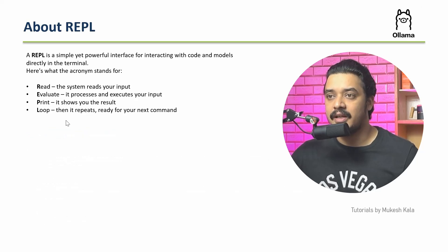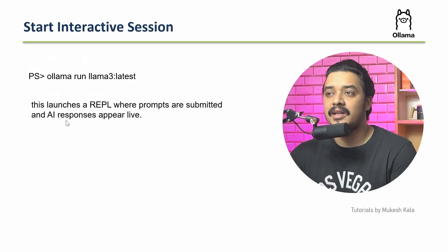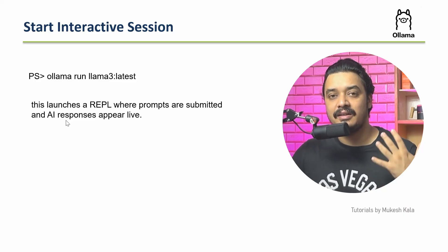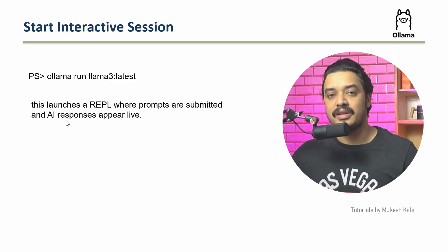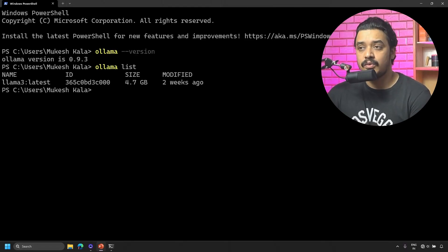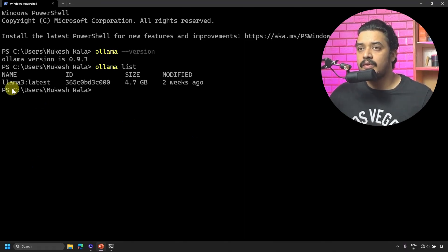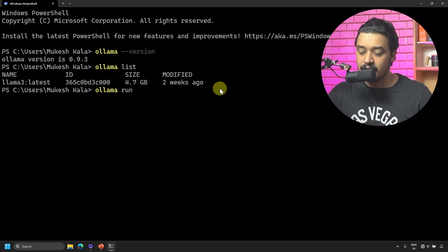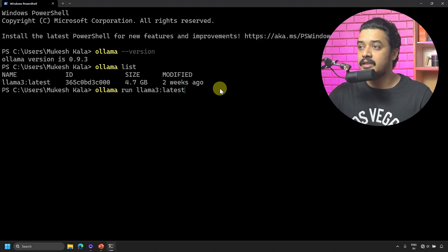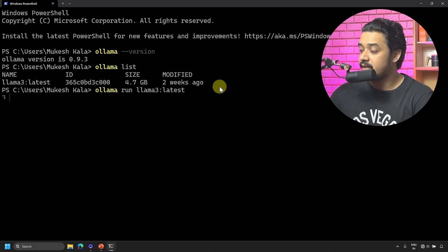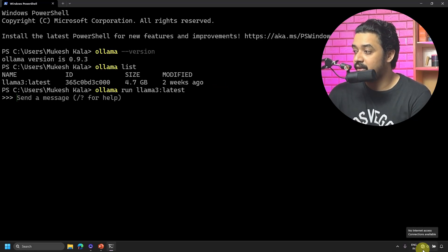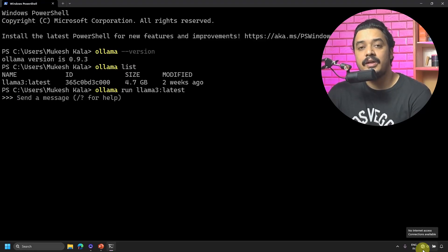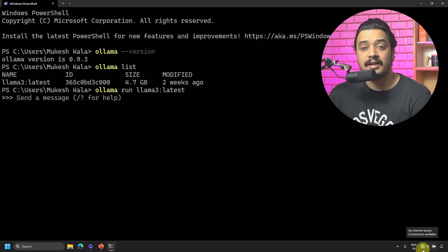To launch the REPL, the command I have to utilize is 'ollama run llama3:latest'. That will launch the REPL and we can then query. Back to the terminal, let's try to run this model. The command is 'ollama run llama3:latest'.